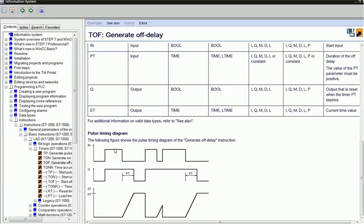When input is given, the output will be on, but the timer is not started. TOF timer gives off-delay and operates at negative triggering, so keep this in mind.